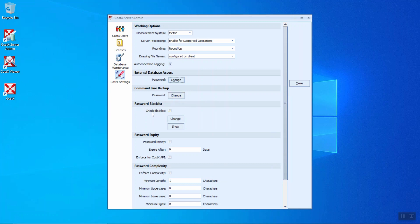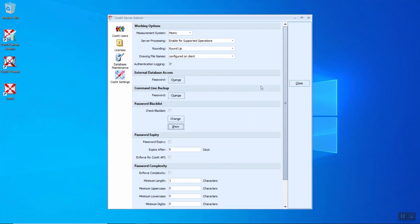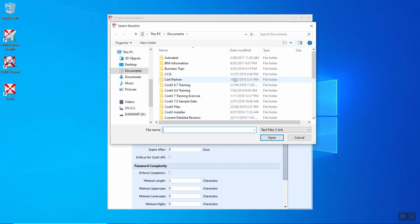The password blacklist. So the check blacklist, you can insert the most commonly used passwords and set it under the blacklist. So when you click change, you can insert using a text file.